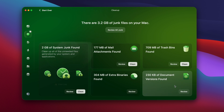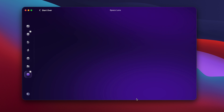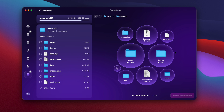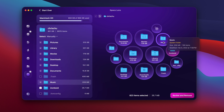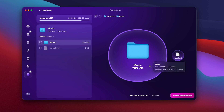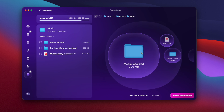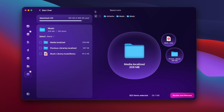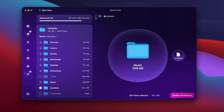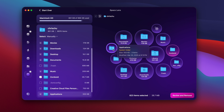In addition to this cleanup feature, there's a new one called Space Lens. This is a new feature on CleanMyMac as of the recording of this video. It gives you a visual representation of your entire hard drive on your computer, and you could click on any bubble that represents a different part of your hard drive.